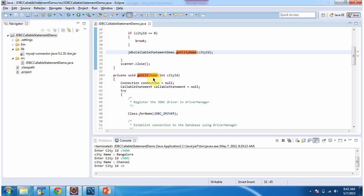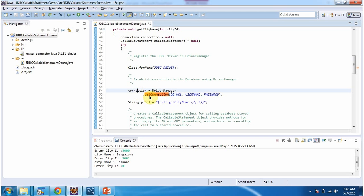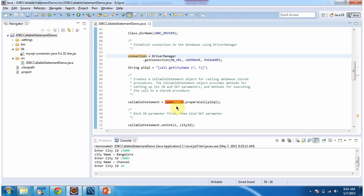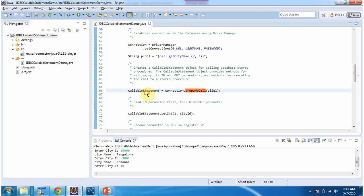In the get_city_name method, I am registering the JDBC driver using Class.forName method. Using DriverManager.getConnection method I am getting the connection object. Once I get the connection object I am calling the prepareCall method and passing the stored procedure: CALL get_city_name(?, ?). The first question mark is the input parameter and the second question mark is the output parameter. This method returns a CallableStatement object.